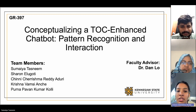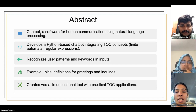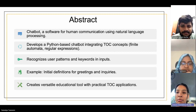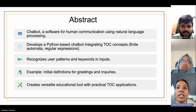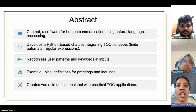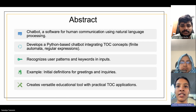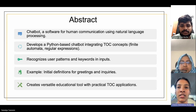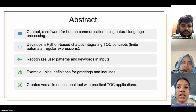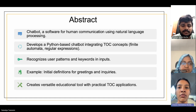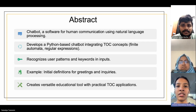I'll go with the abstraction of the project. A chatbot is software capable of communicating with humans using natural language processing. In our project, we plan to develop a Python-based chatbot that integrates theory of computation concepts, including finite automata and regular expressions. The chatbot will interact with users, recognizing patterns and keywords in their inputs. We will begin by defining initial regular expressions for basic user interactions, including greetings and inquiries.